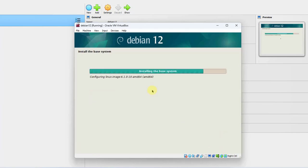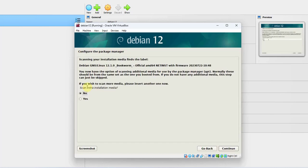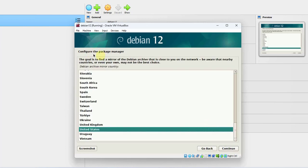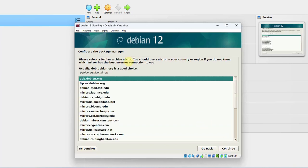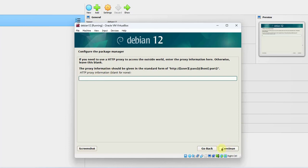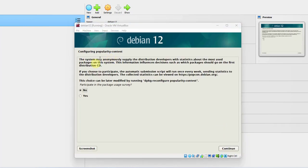It says if you wish to scan more media, please insert another one — I'm going to leave it as No and click Continue. Here's where you configure the Package Manager and find a mirror of the Debian archive close to you on the network. I'll leave it as United States and click Continue. I'll leave the mirror as default and click Continue, leave the proxy field blank, click Continue. On the next page, I'm going to leave it as No and click Continue.